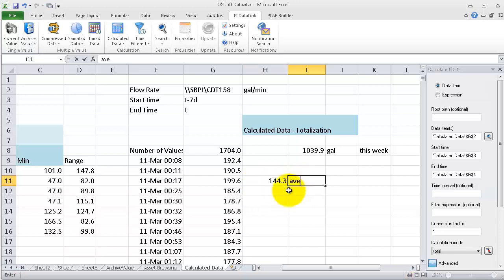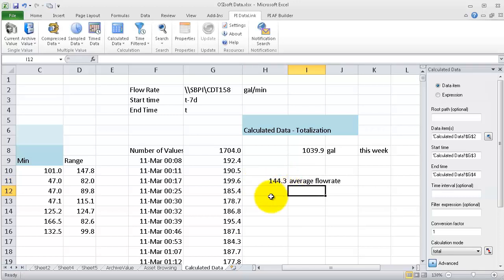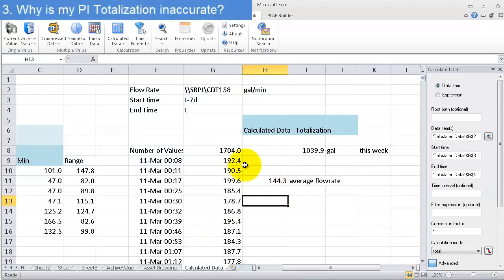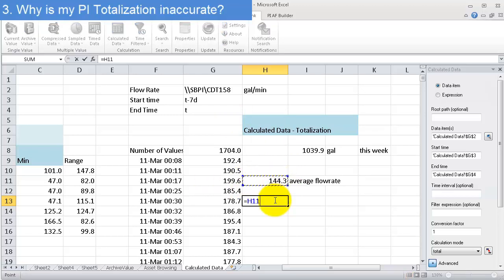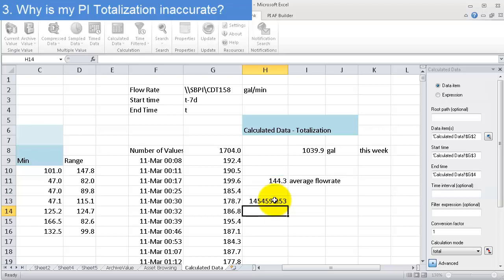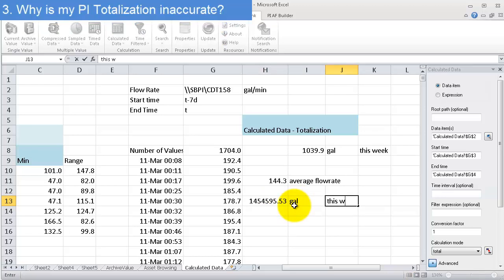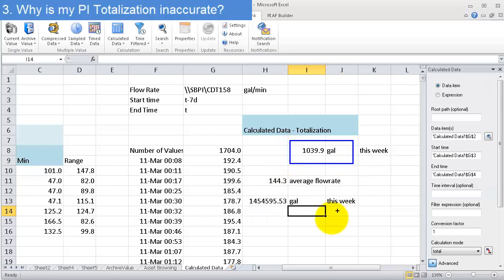So if I take an average of my data, so it's around 144 is this value here. That's the average flow rate. If I wanted to just do a quick calculation of the number of gallons I would expect to make over the week, I could say, I want to know the average times 60 minutes in an hour times 24 hours in a day times seven days. Oh, that looks like about 1.5 million gallons, which is a lot different than what we calculated below. A thousand versus 1.5 million. So what is going on here?